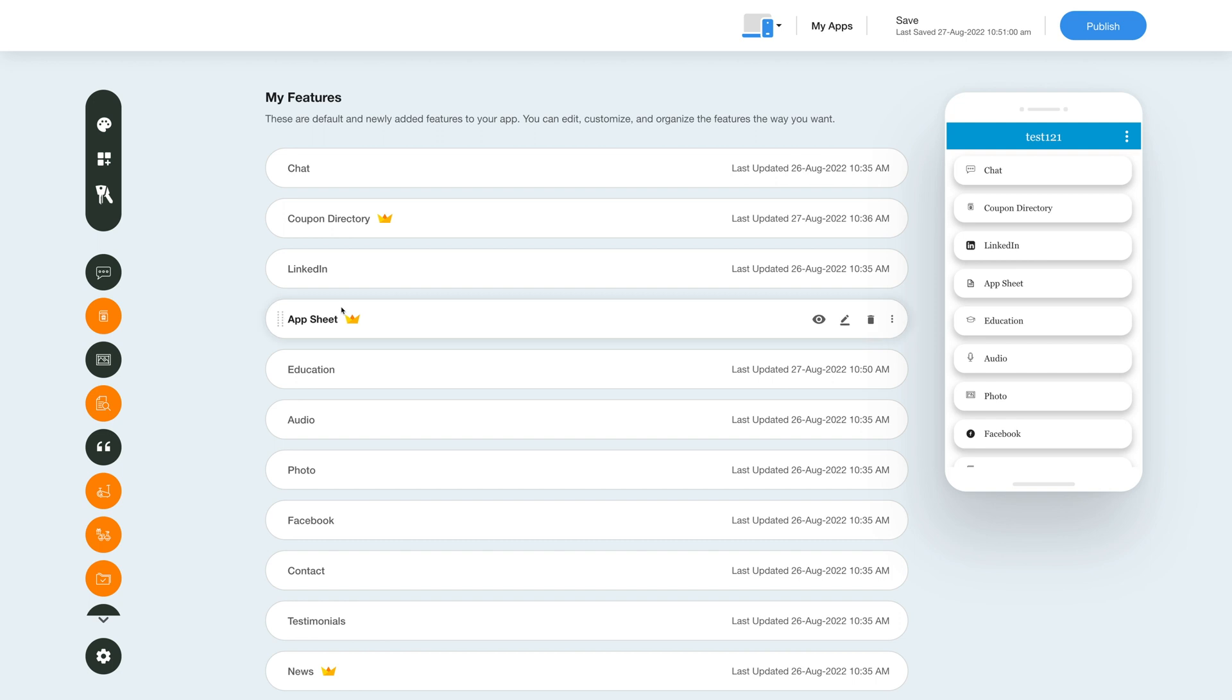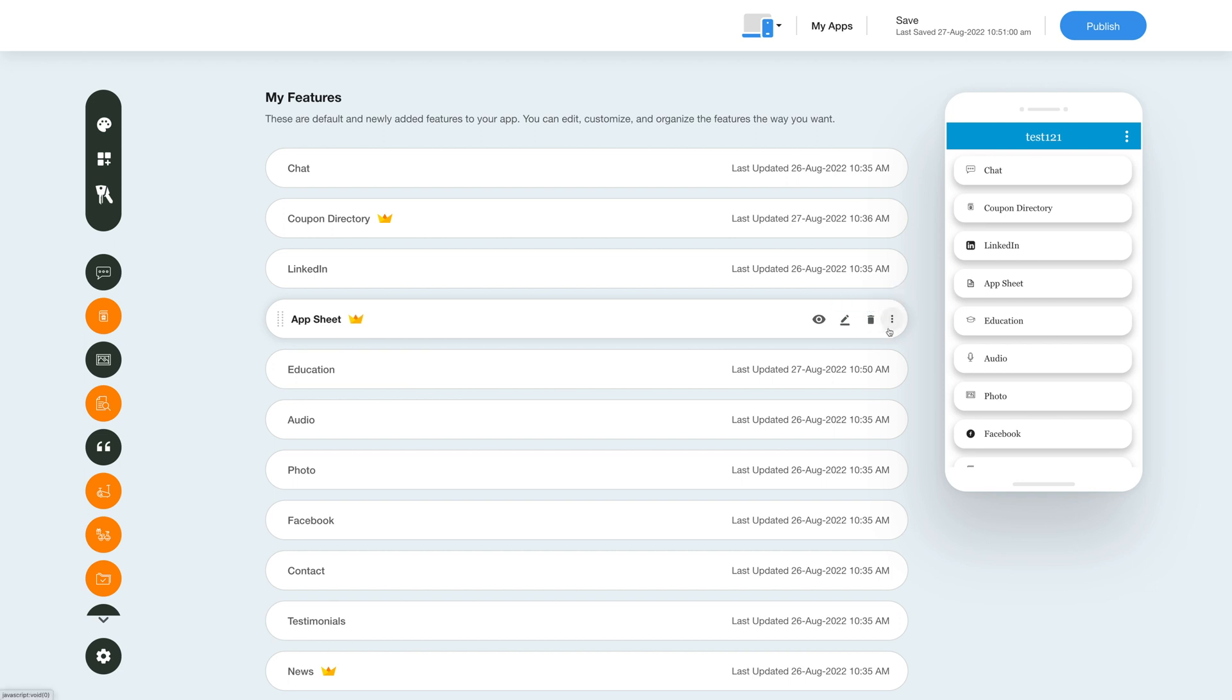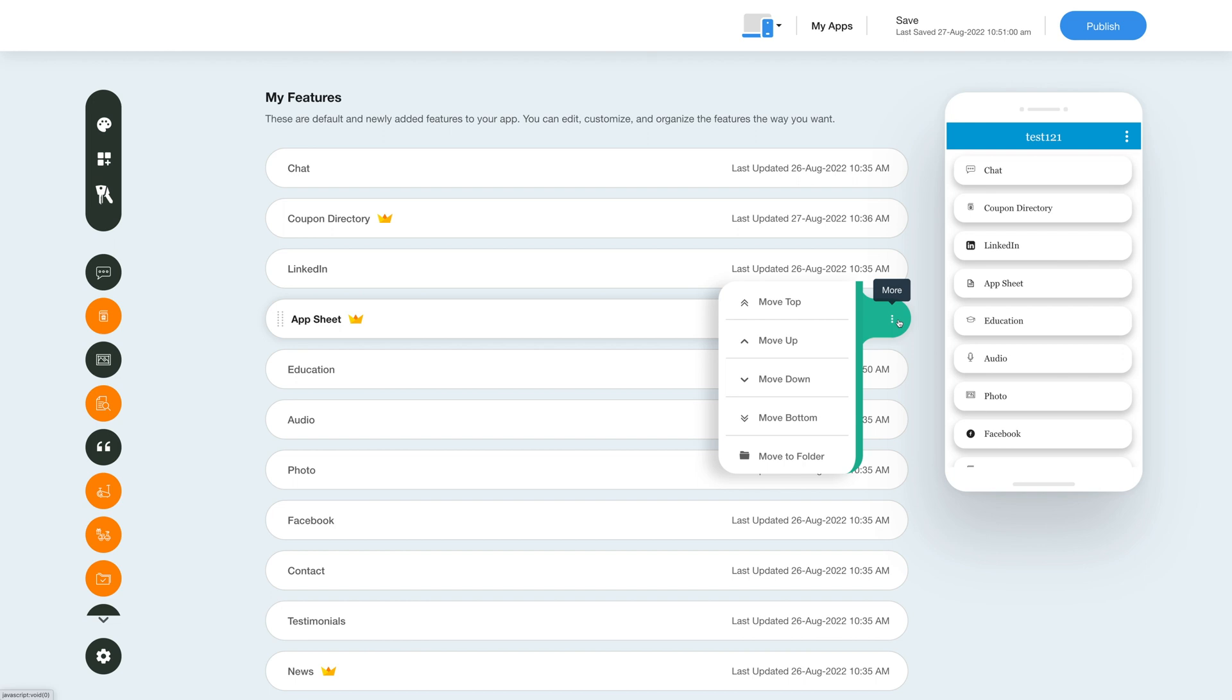When you hover over the feature you will see multiple options like hide feature, edit and customize feature, and delete feature. For more options click on the kebab menu on the right and explore the options to move the feature up, down, top, bottom, or to another folder.